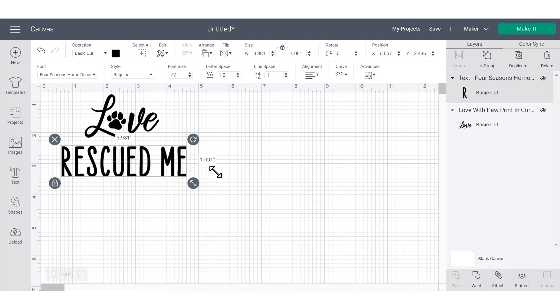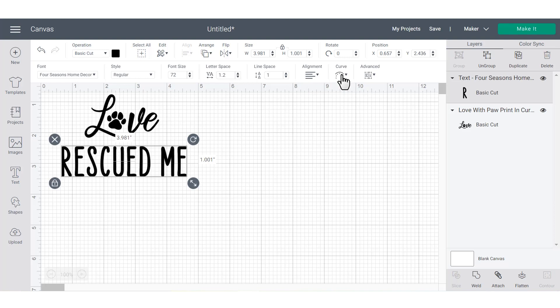Now that we're back on the canvas, you can see that the text edit toolbar has appeared underneath the edit toolbar. The text edit toolbar allows you to do things like adjust your letter spacing, adjust your alignment, and even curve your text. So there's lots of great features there.